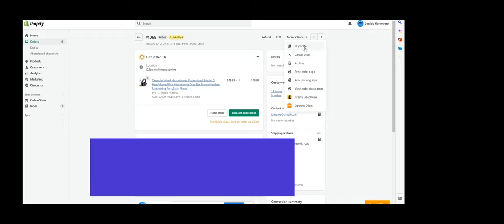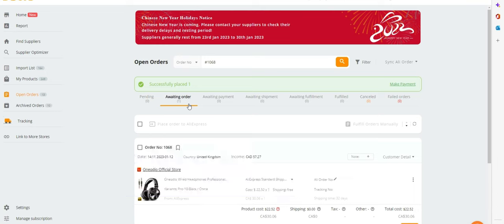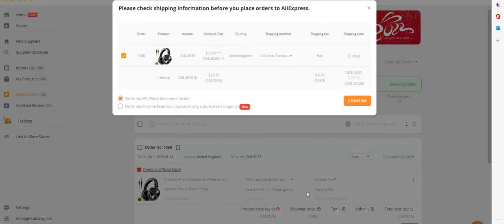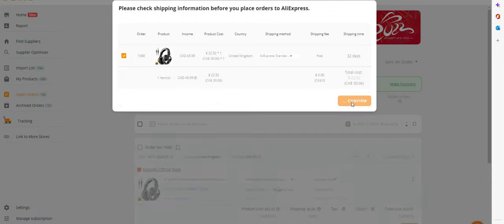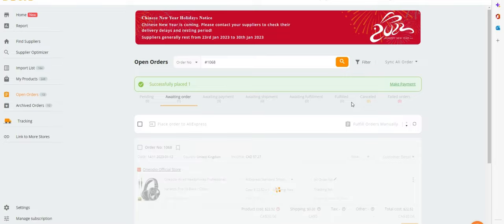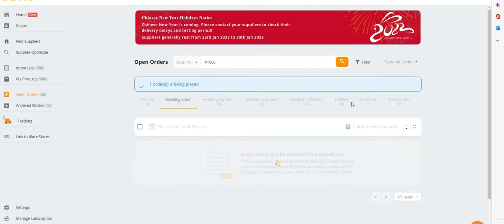Select Open DSers. DSers will open and your item to be ordered will be shown under the section Awaiting for Order. Click on the DSers icon on the bottom right corner to order the item from AliExpress.